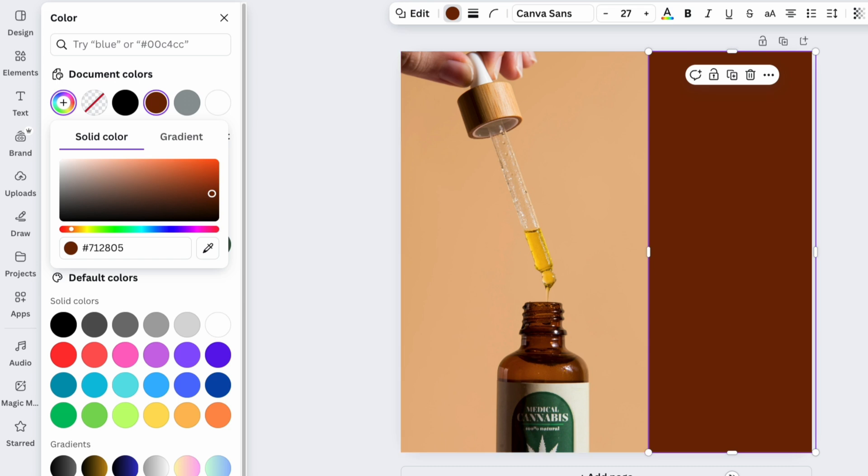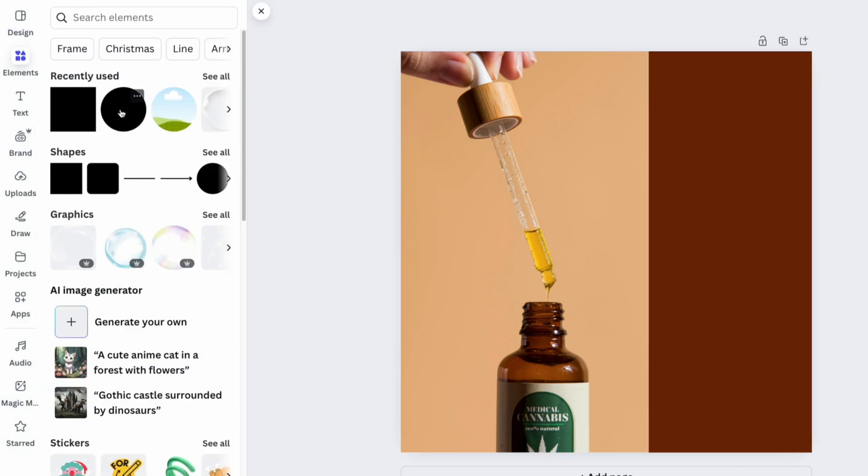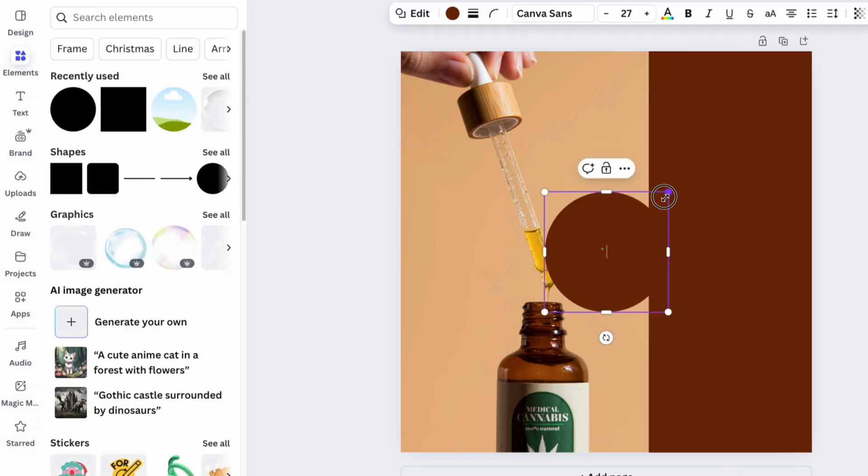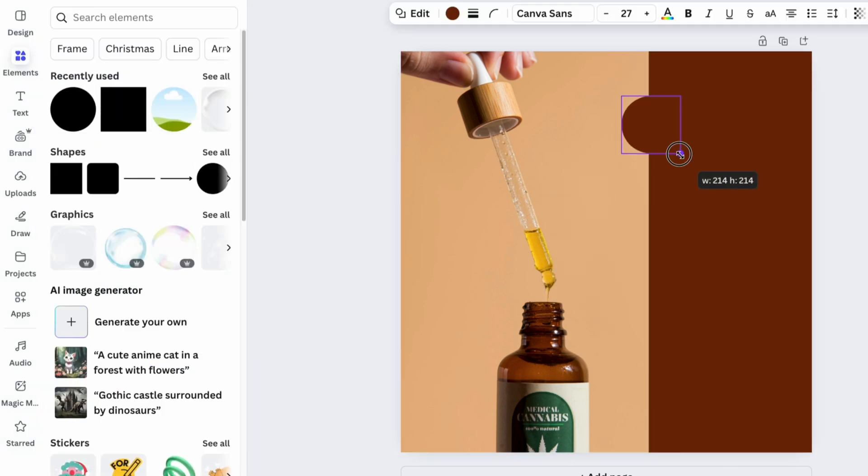From the Elements section, drag a circle shape. This will be the base for the future icon. Change the circle's color to white.